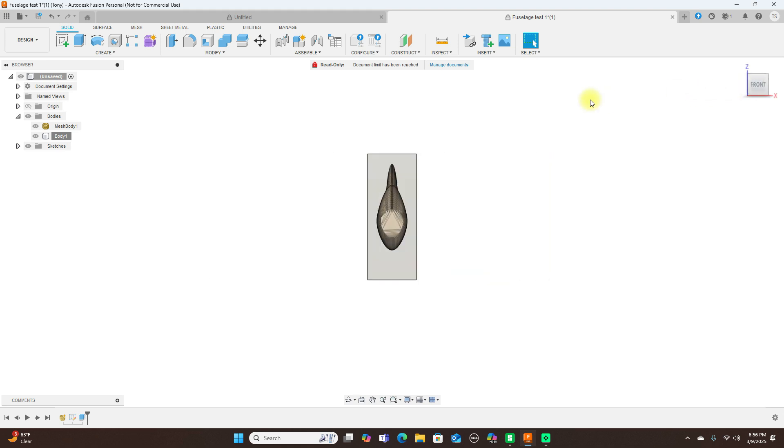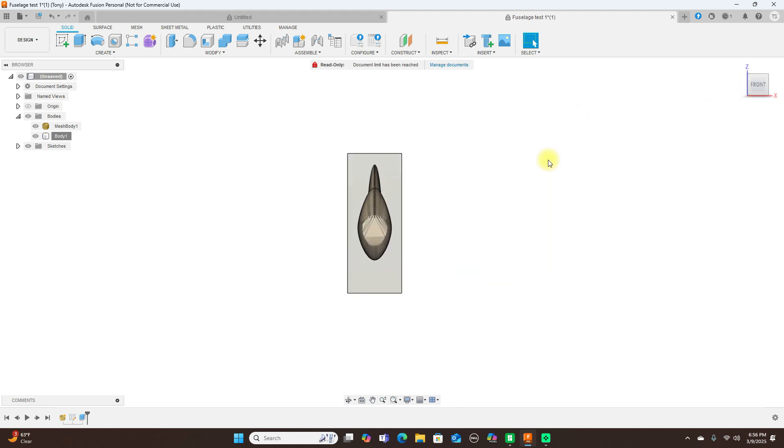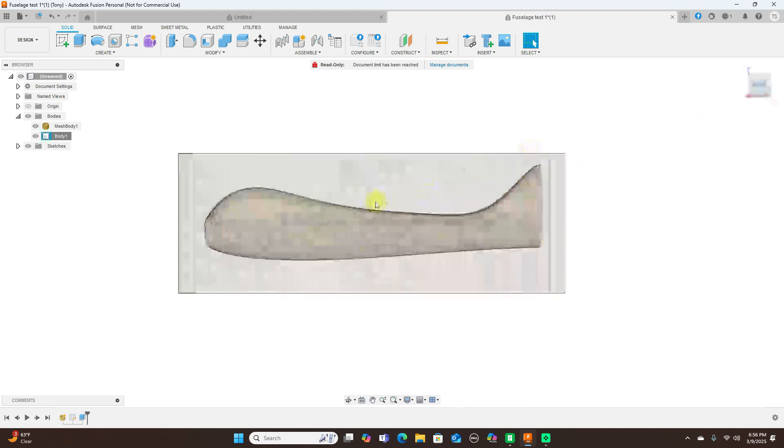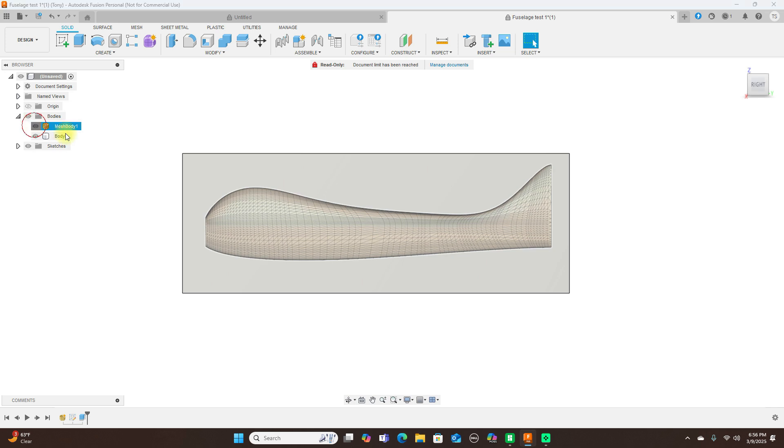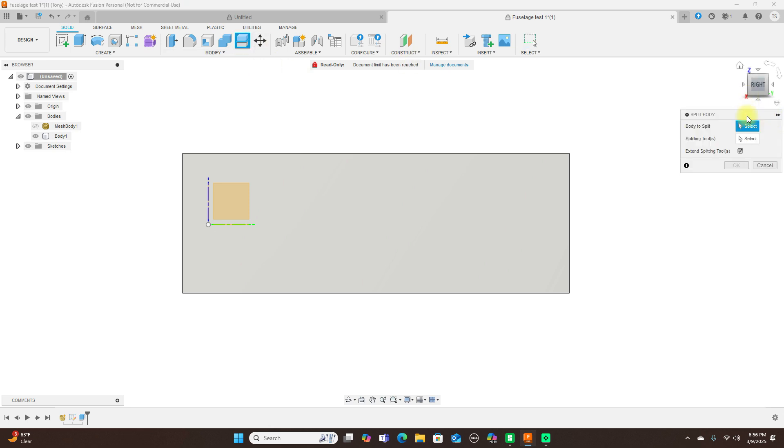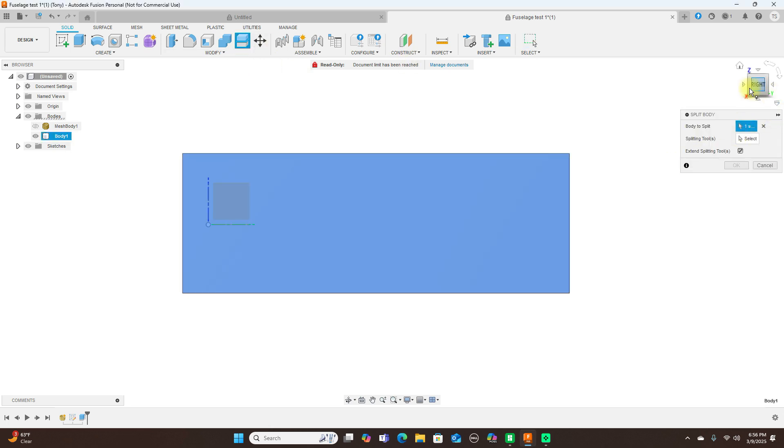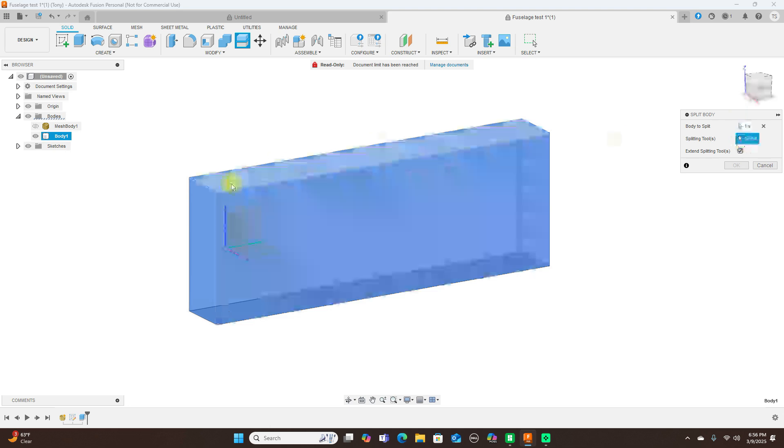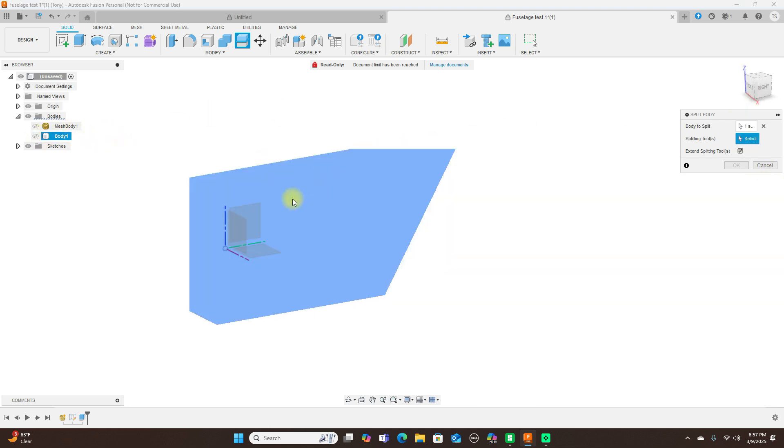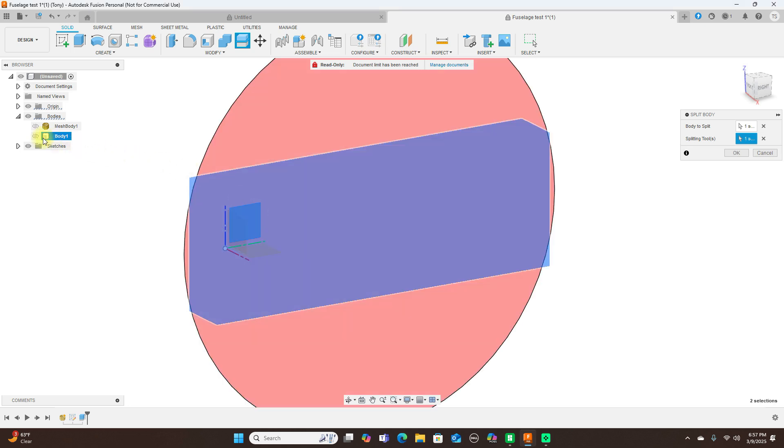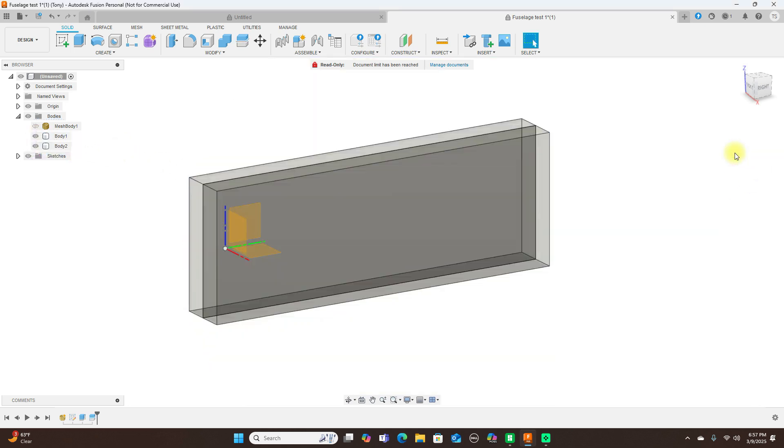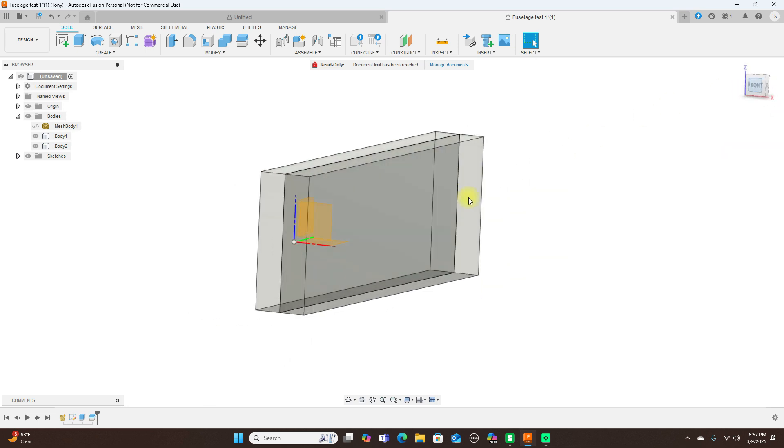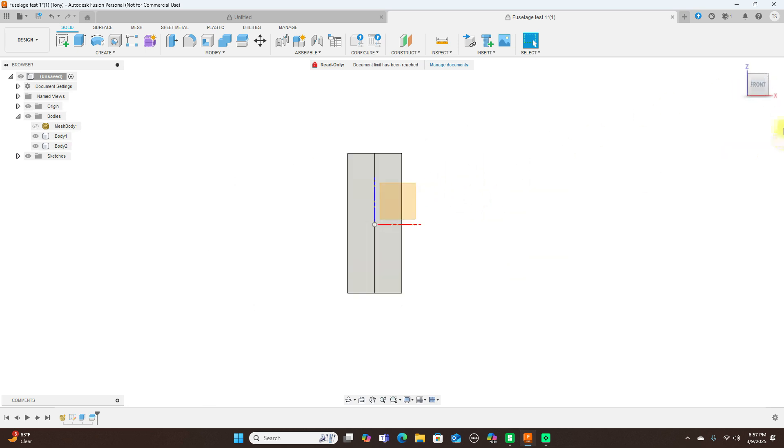And also, I'm going to split this in half. So turn on the origin. And I'm going to split body. This is a body to split. And a splitting tool is going to be this plane in here. Turn this off for a second. That. And select OK. Now we have two halves here. Left half and a right half.